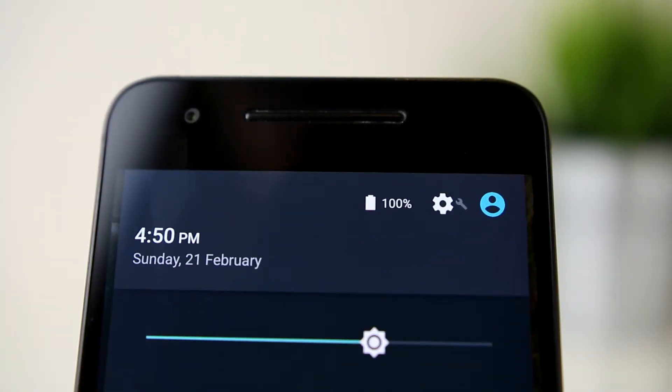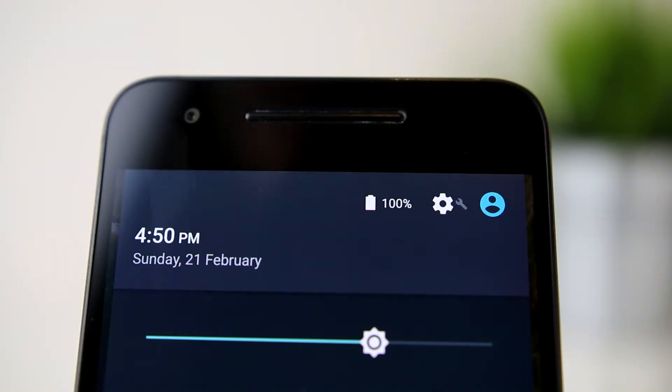Doing this each time that you want to see the exact battery level is a little inconvenient, so we can set the percent remaining to show all of the time.